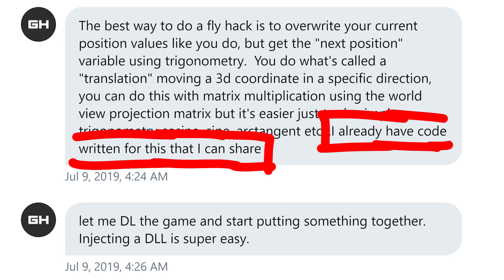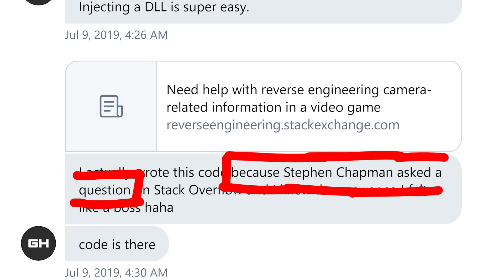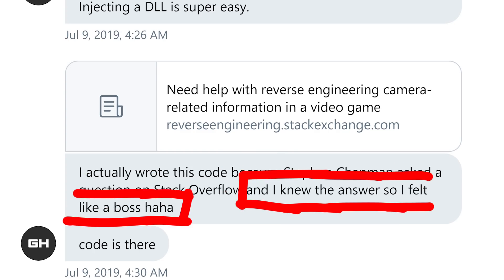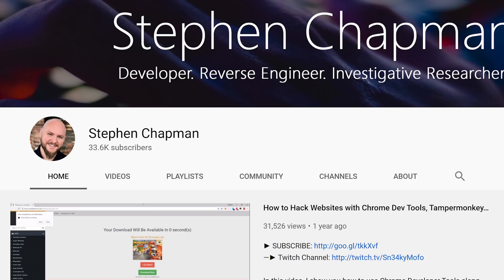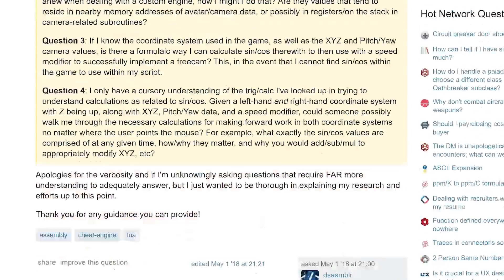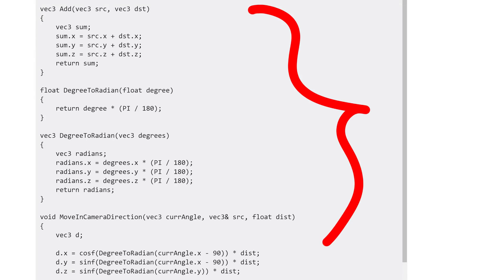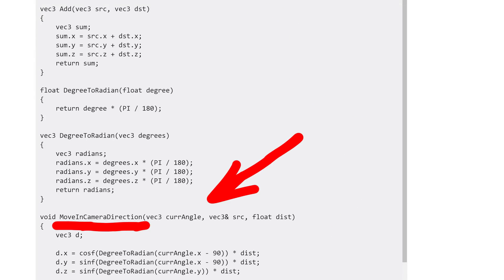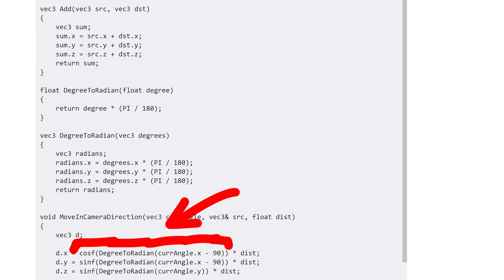I already have code written for this that I can share. I actually wrote this code because Stephen Chapman asked a question on Stack Overflow and I knew the answer. Stephen Chapman is another awesome YouTuber with some game hacking videos, so that's why that's funny. Here's the code — a function called "move in camera direction" that does some trigonometry. If you are still in school, you should really pay attention to trigonometry and especially matrix stuff. If you are interested in game hacking or game development, you need that foundation.